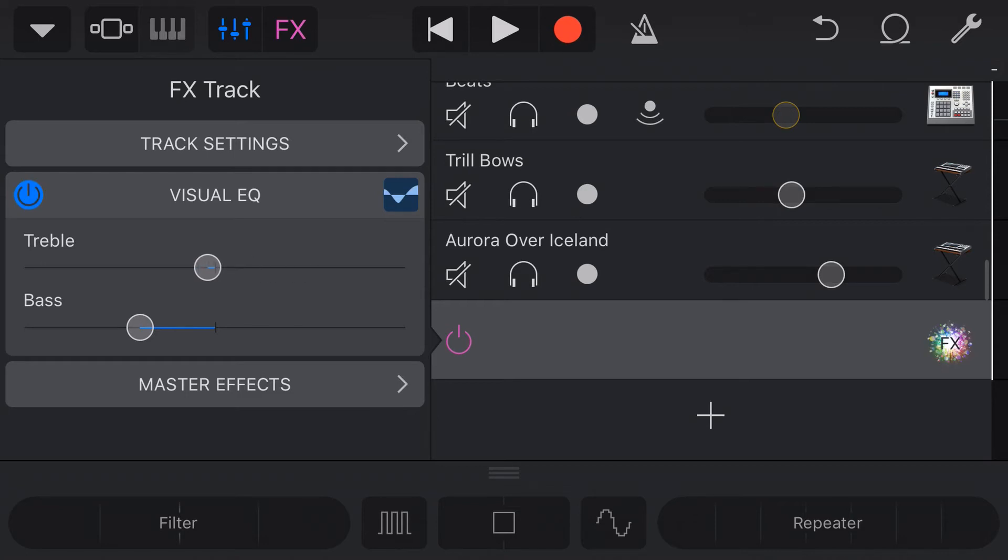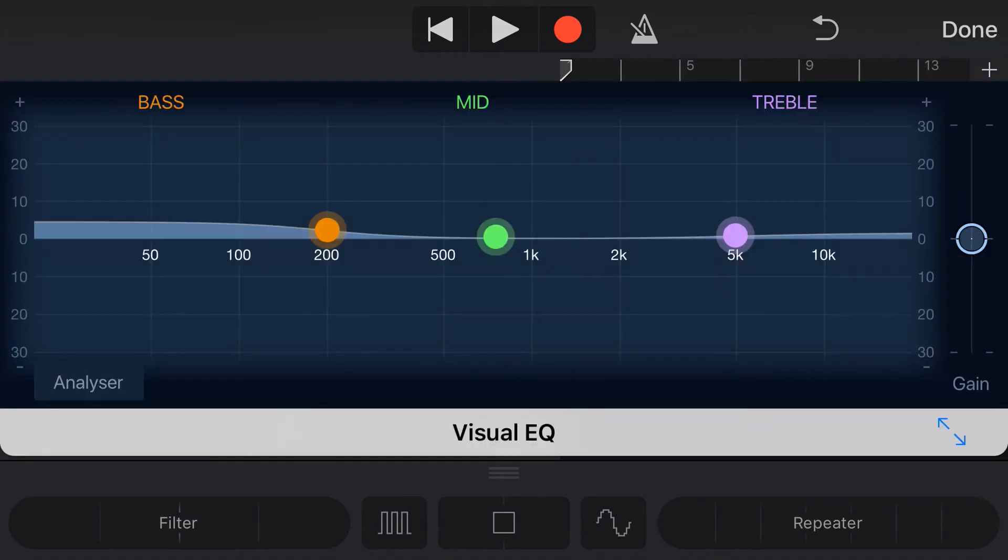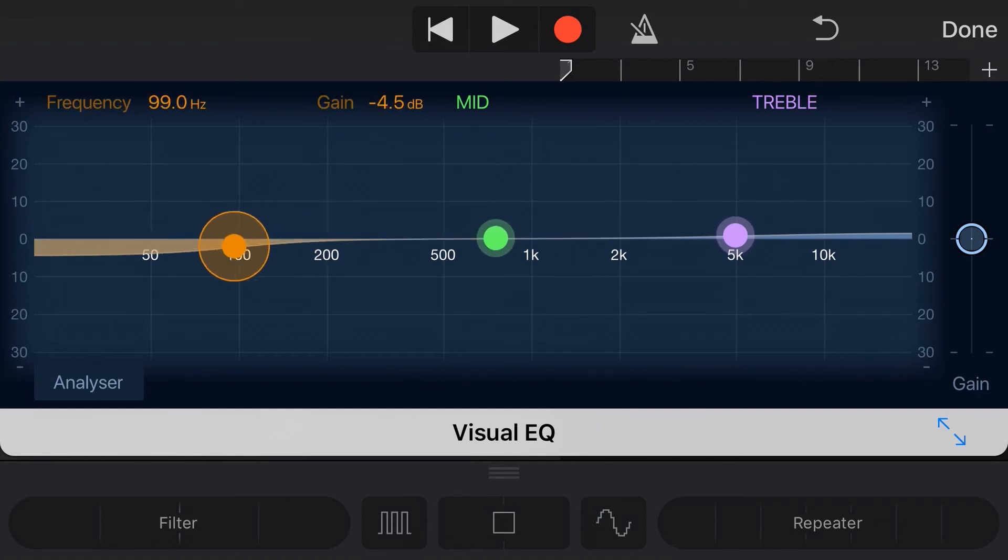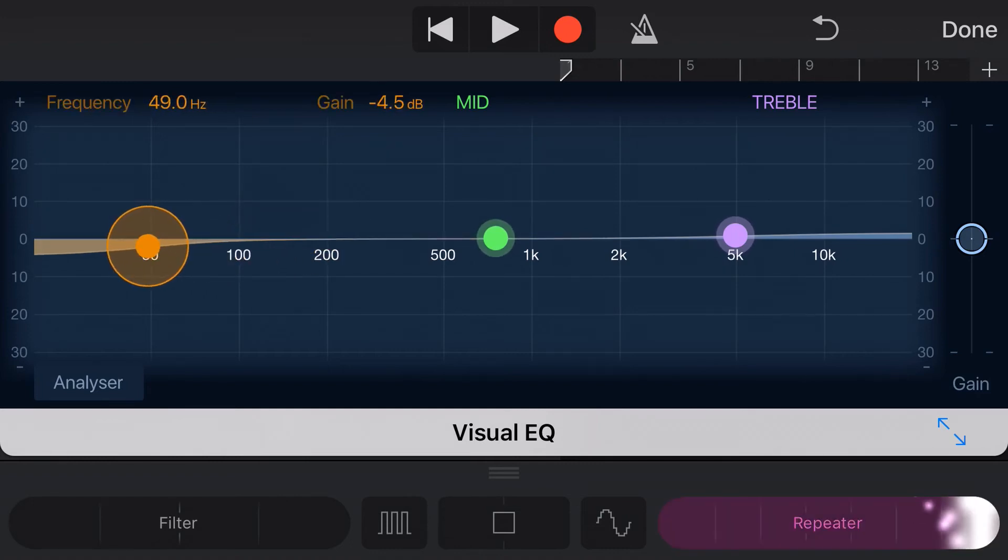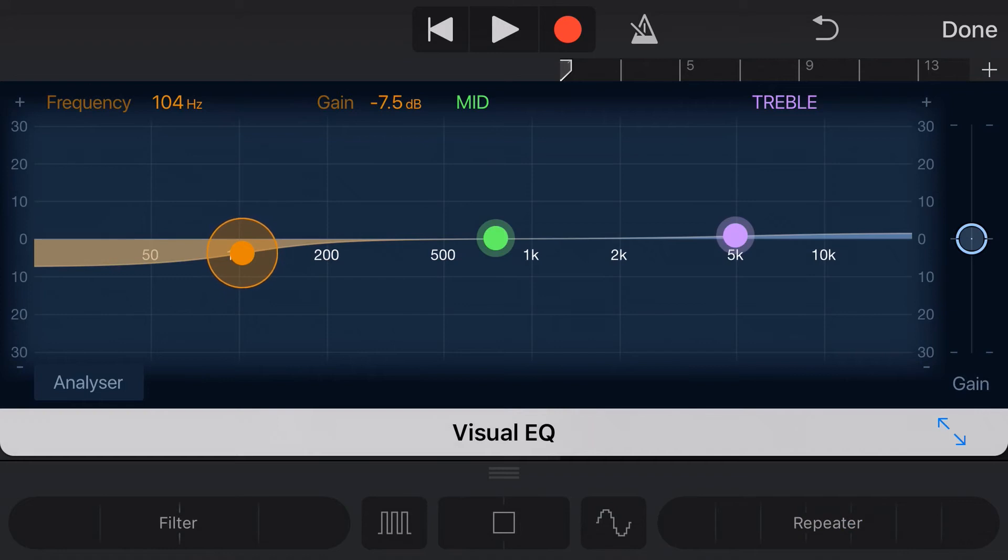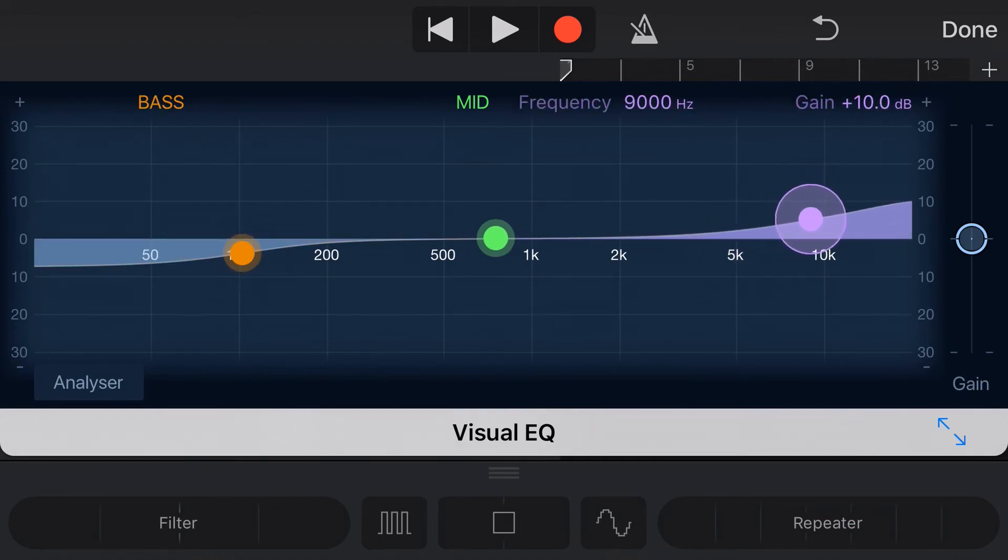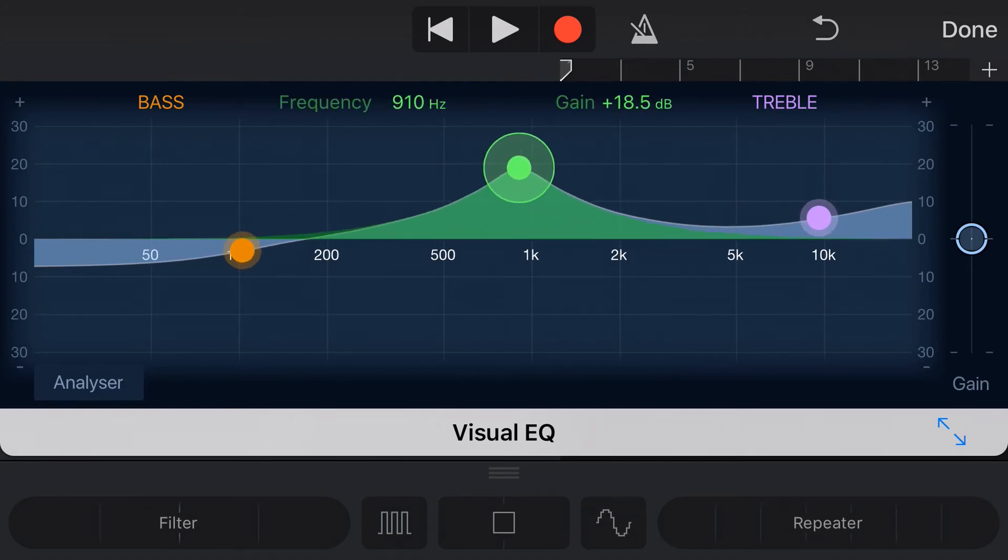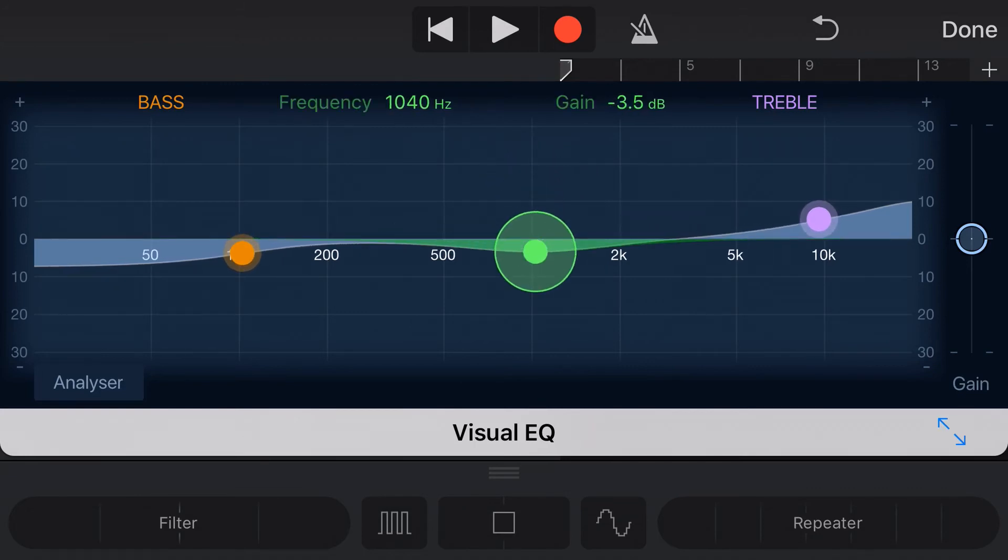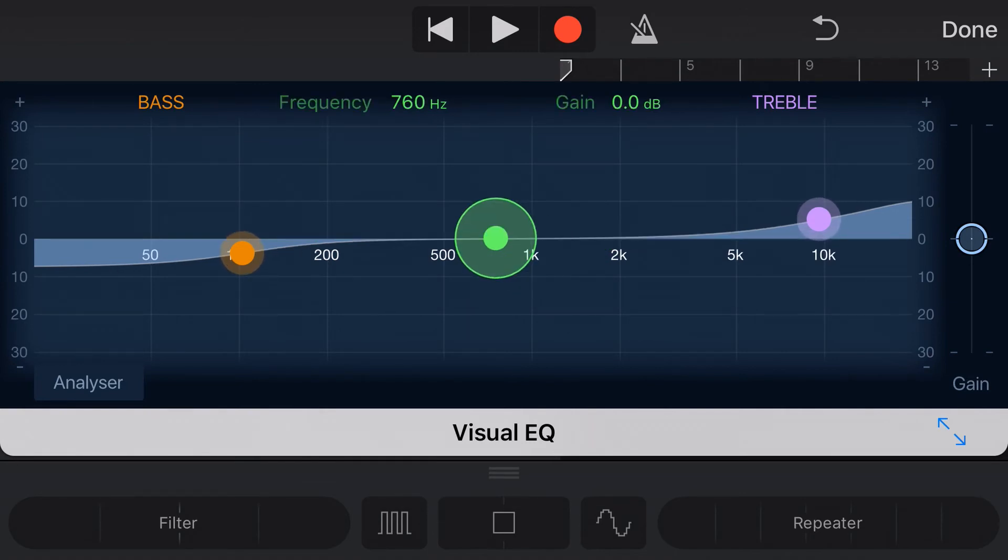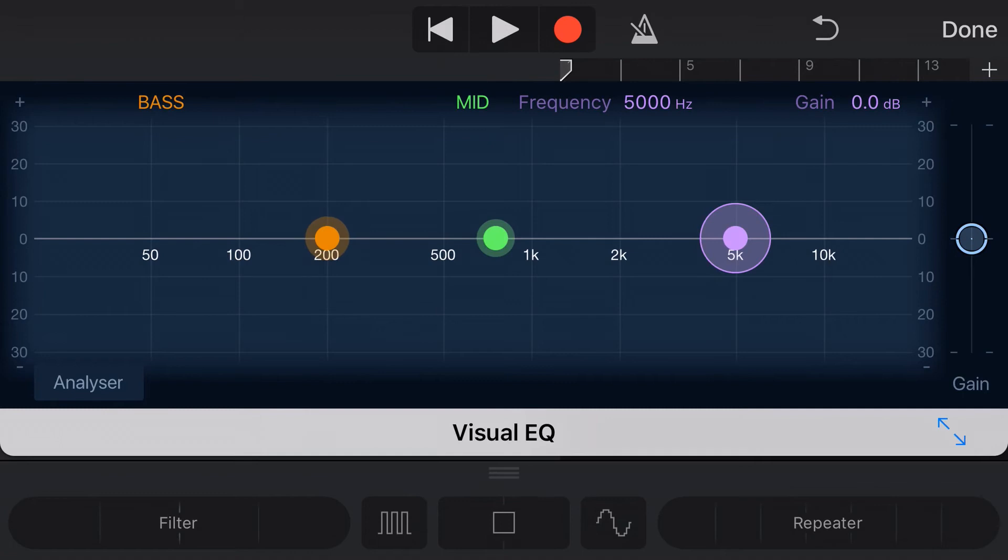So we can dial in just some basic treble and bass controls there. Or even better, we can tap on our visual EQ and now we can make boosts and cuts to our overall master track by moving these around. So if we want to cut at, say, 100 hertz to get rid of some of those low frequencies, we can do that. What about a treble boost here up around 10k? We can do that. And if we find some mids that are really honky that we want to get rid of, then we can just cut that down there. So I'm going to reset this now. Double tap, double tap, double tap, and hit done.